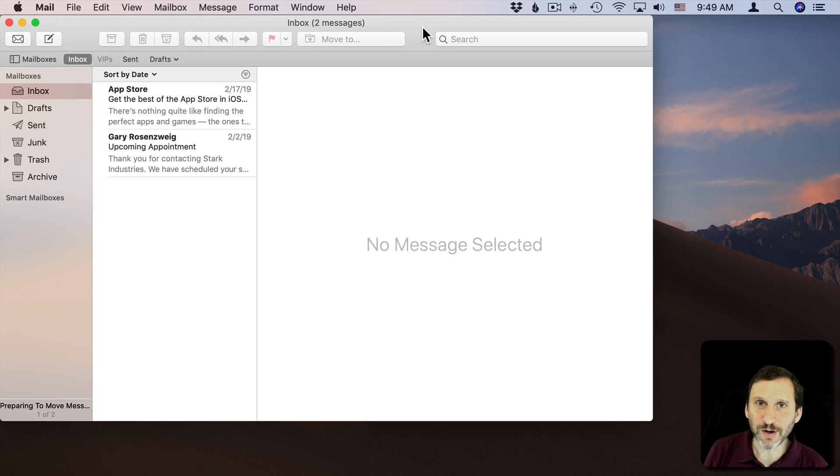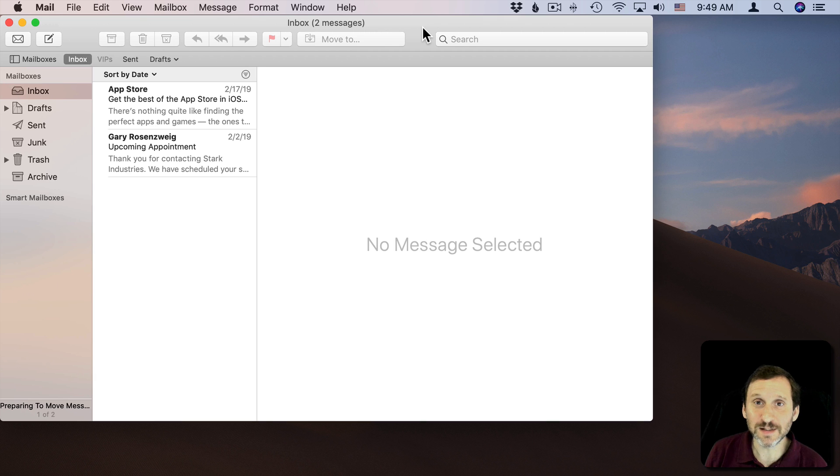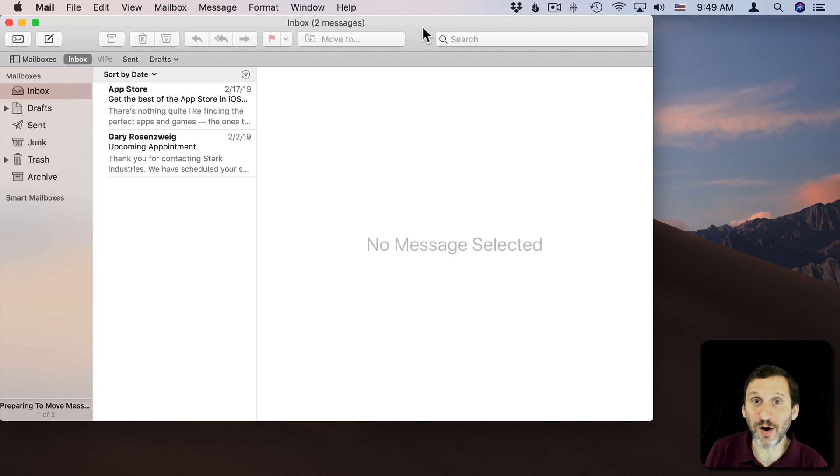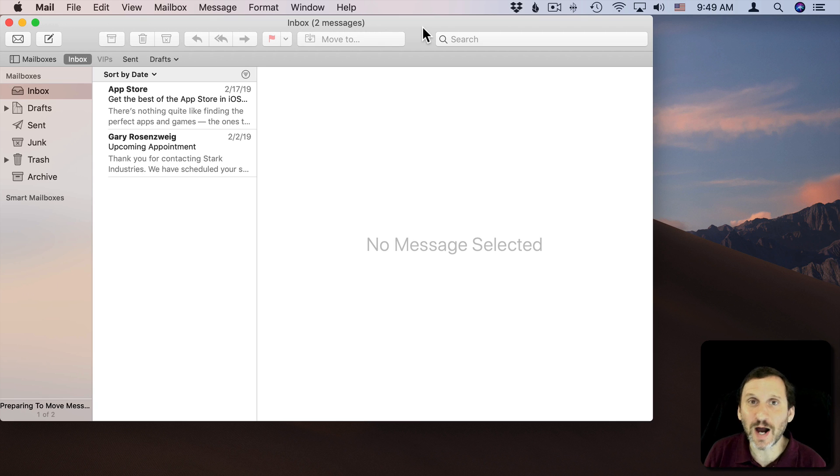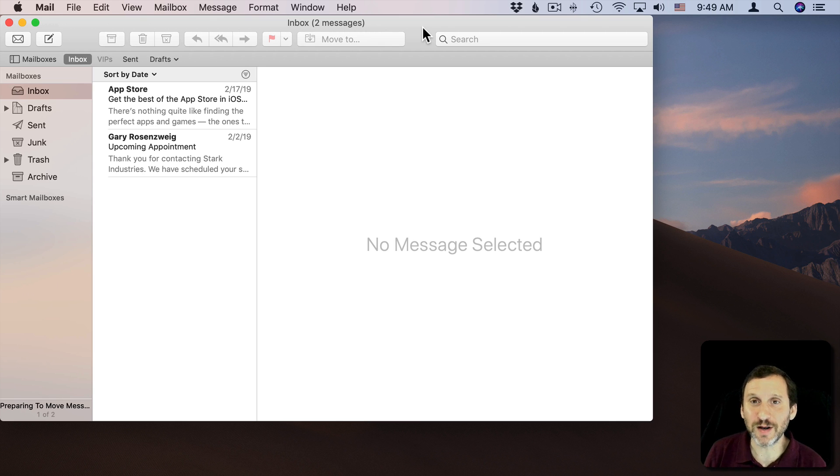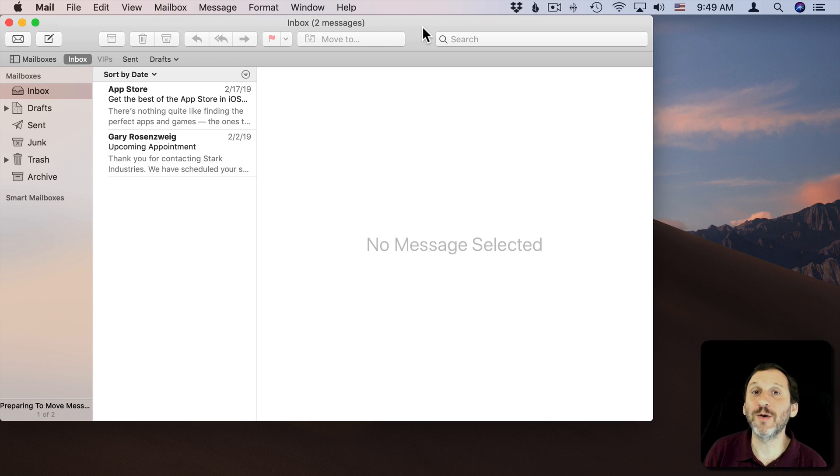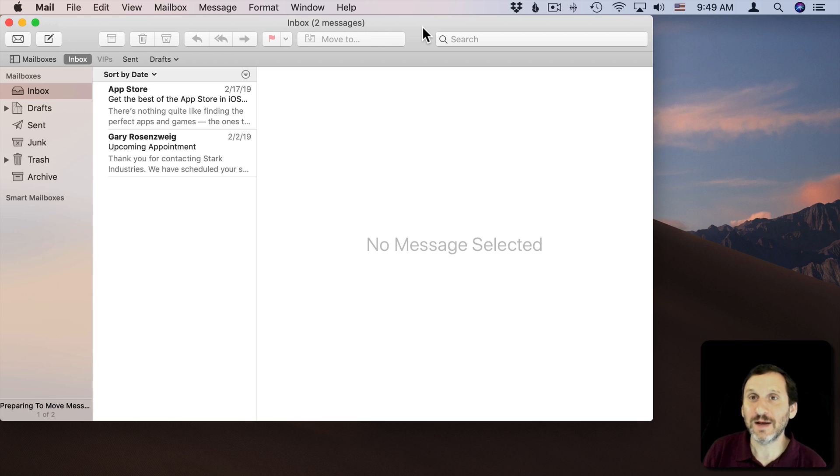The problem with stationery was that they really didn't look good on mobile devices and you really couldn't count on them looking good on non-Mac devices anyway. So it was really a bad idea to use complex layouts like in stationery. With more than half the people now reading their email on mobile devices, you want to keep things simple.